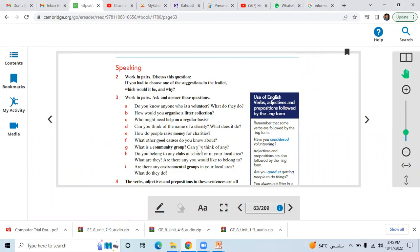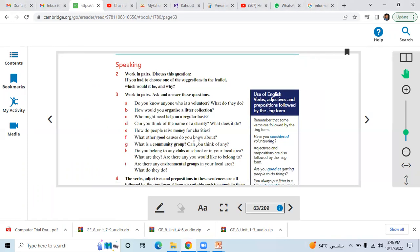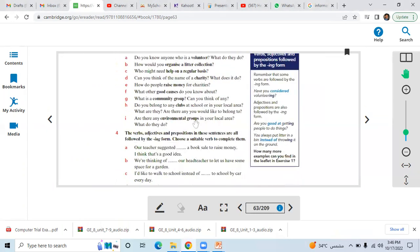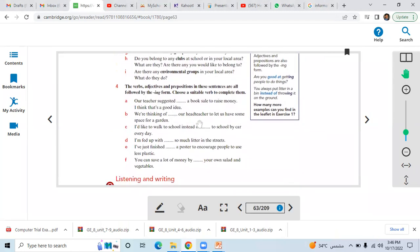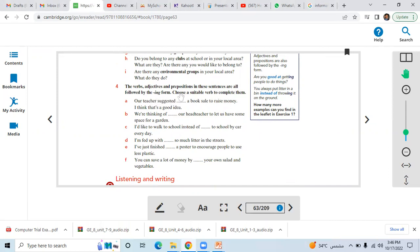Question number two and three is over to you guys, as we have done it during the class. I'm going to show you the answers of question number four. Here, words, adjectives, and prepositions in the sentence are all followed by the ing form, so choose the suitable verb to complete them.